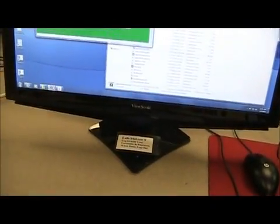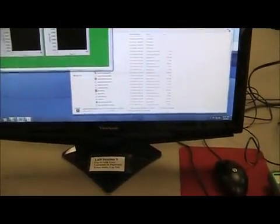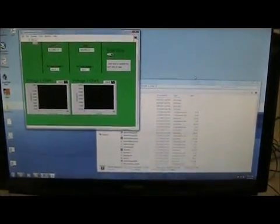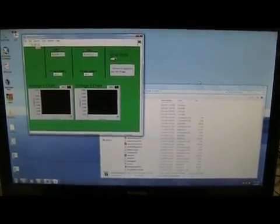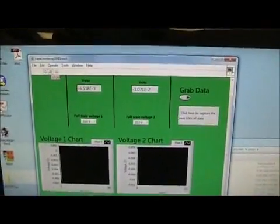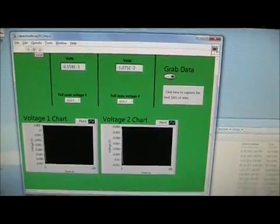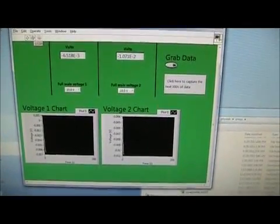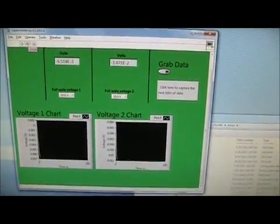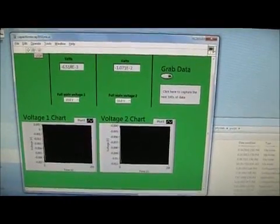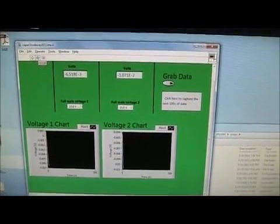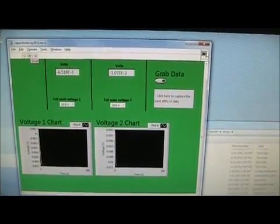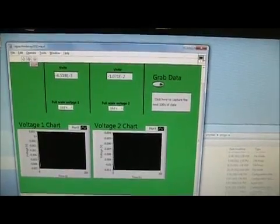For Lab 3 on capacitors, we need more equipment and programs. First, in the main Physics Lab programs file, there's this program called Capacitor Decay 2011. It will plot the voltage across two different points. We're going to plot the voltage across the resistor and the voltage across the capacitor of interest.